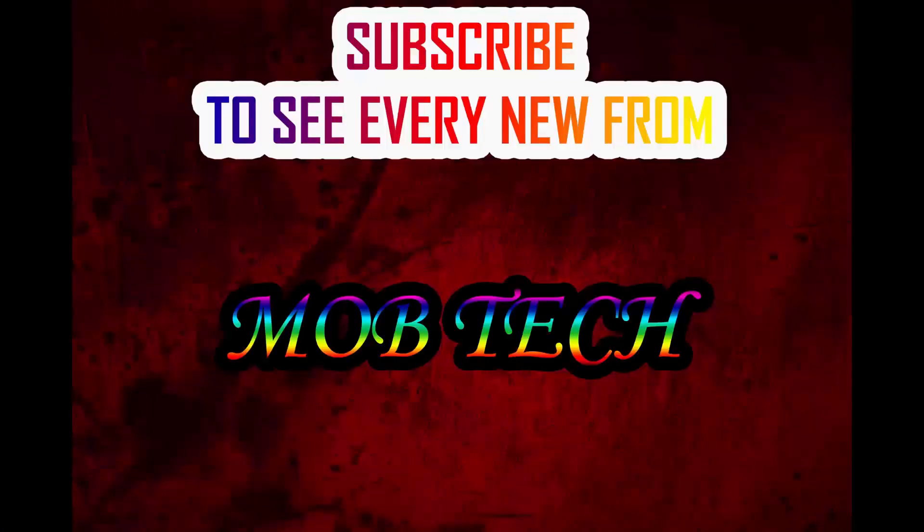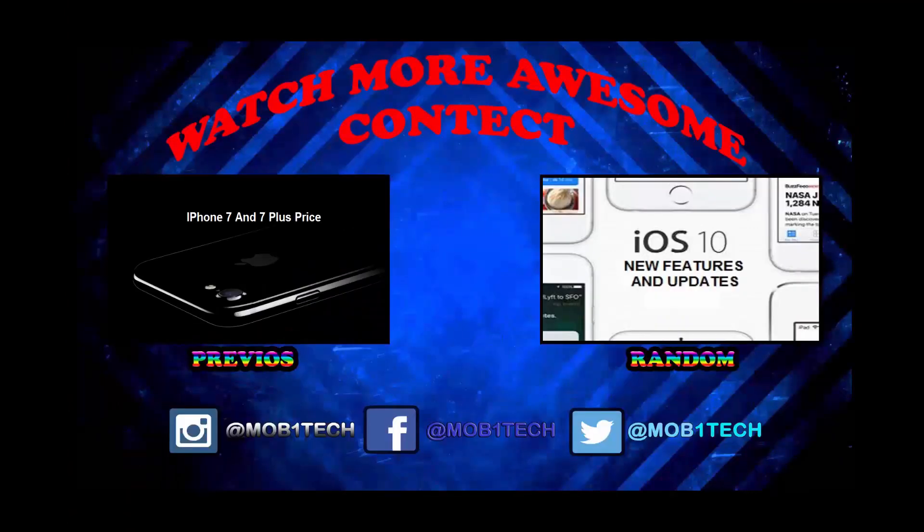Don't forget to subscribe to be always notified with every new video from MobTech, and watch more awesome content like my previous video and another video of my shots.